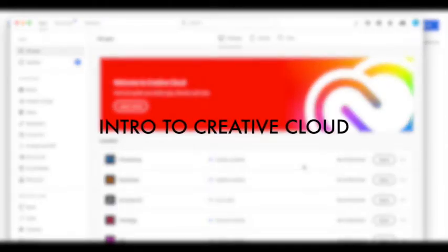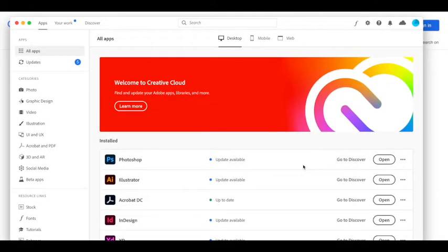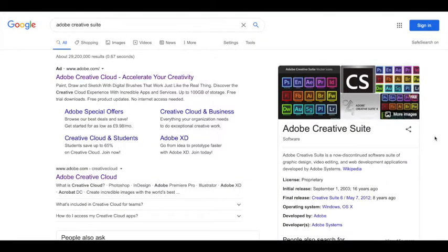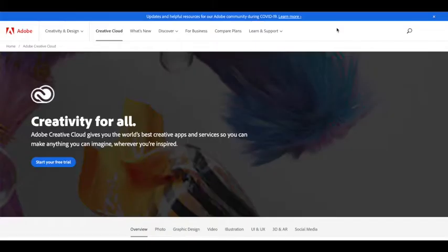In this tutorial I'm going to show you how to download some of the software that we'll be using in college. So the first thing that you need to do is you need to search for Adobe Creative Cloud.